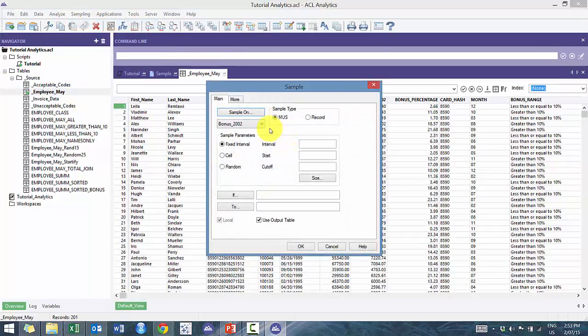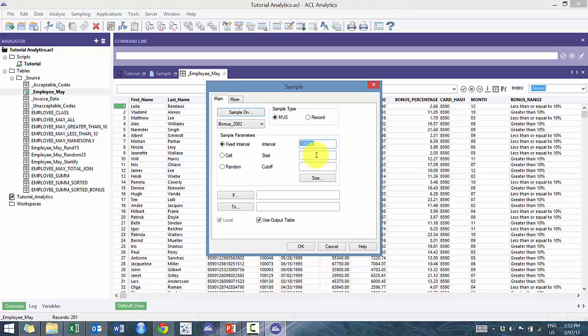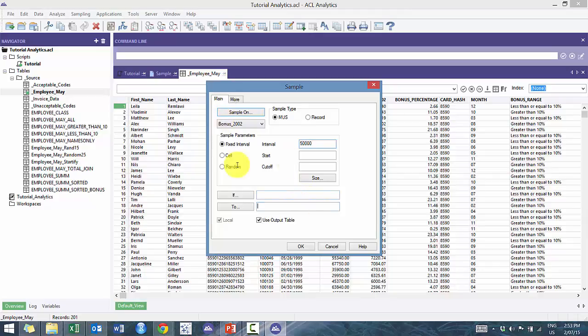If we go back to employee May and go to select sample, let's select MUS and let's do an interval of... let's make it $50,000 actually, and we're going to call this employee may fixed 50k.